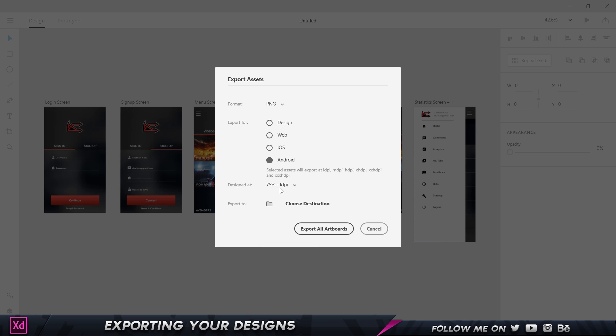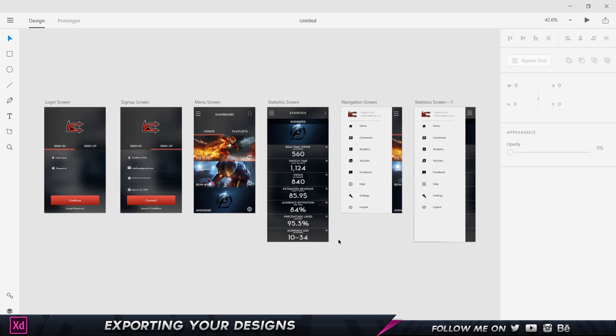I can choose the destination again and click on all artboards. So that's the end of this video, and I'll see you guys in my next video.